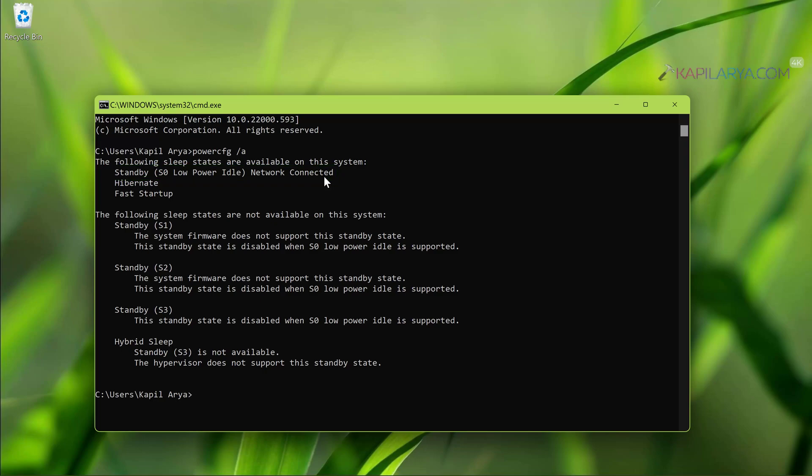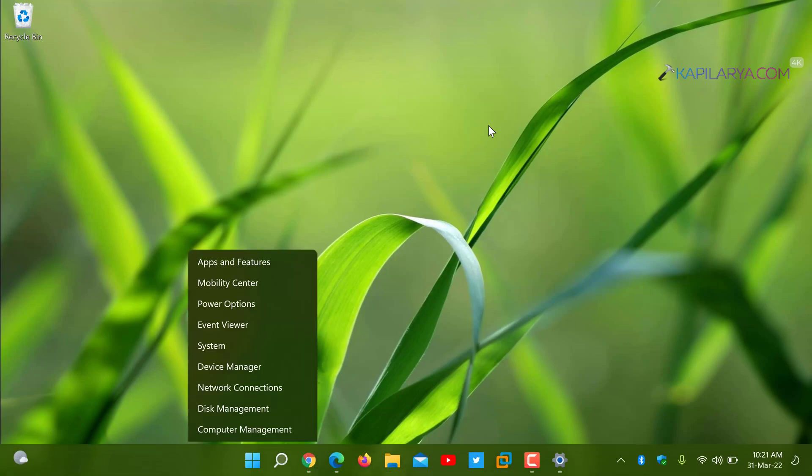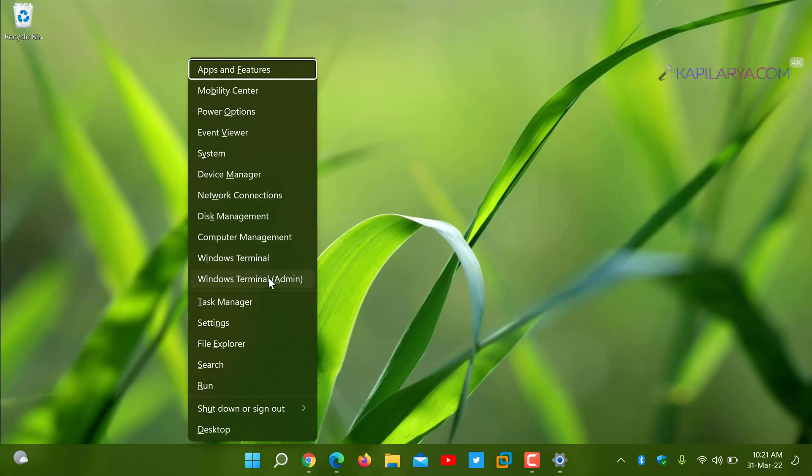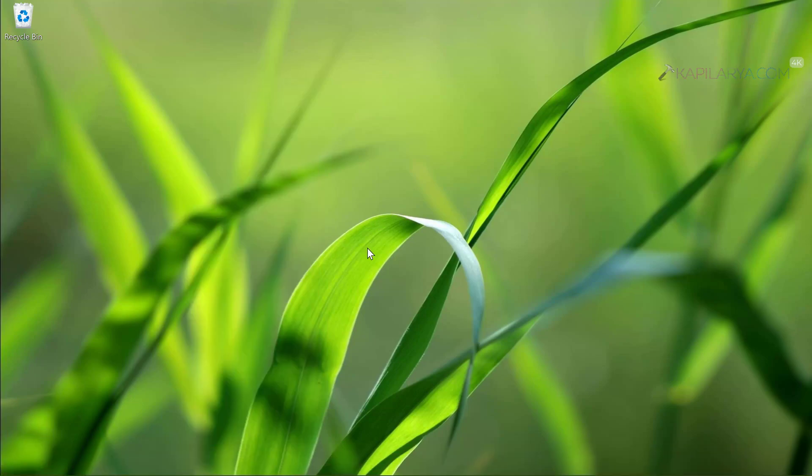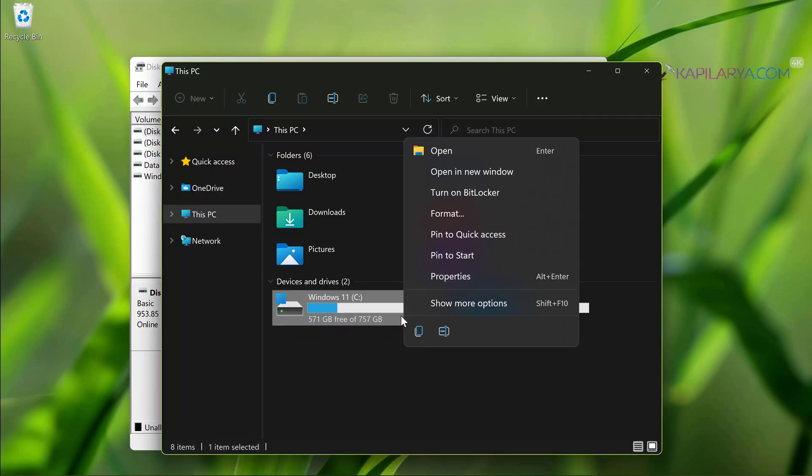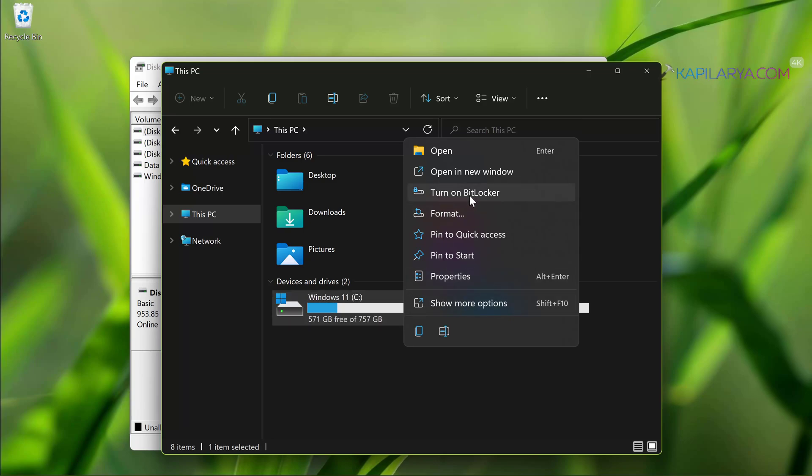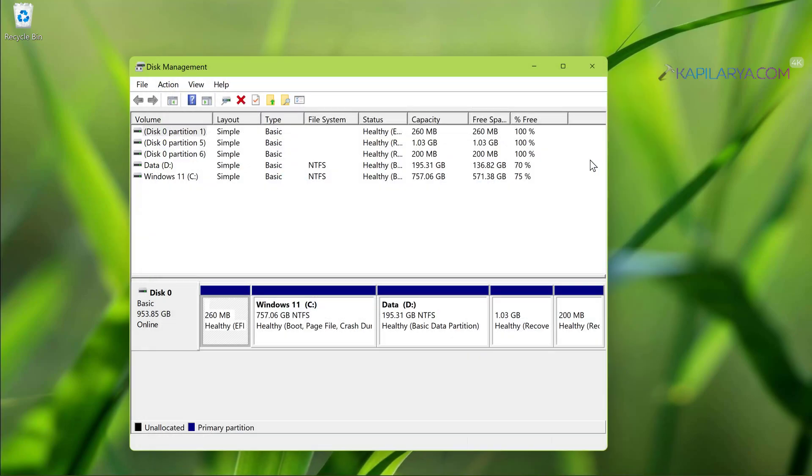If your device supports modern standby you can proceed to enable device encryption. But before that we will open disk management and you can see here that no drive is BitLocker encrypted because no BitLocker or device encryption feature is enabled on this device yet. Also in file explorer you can see that C drive has the context menu option as turn on BitLocker, meaning BitLocker is currently turned off on these drives. Now we will enable device encryption on these drives.